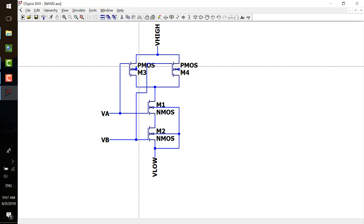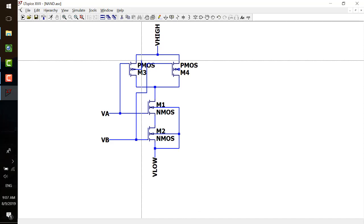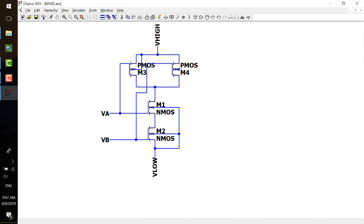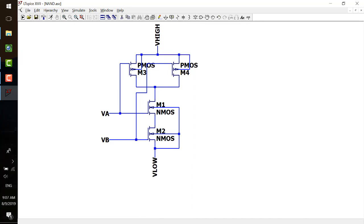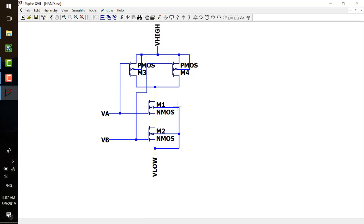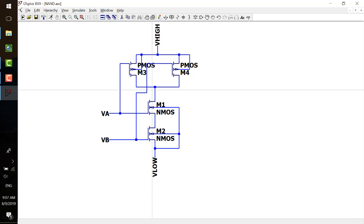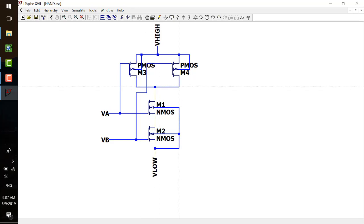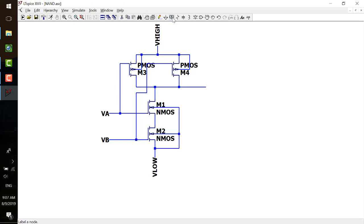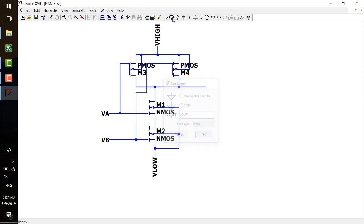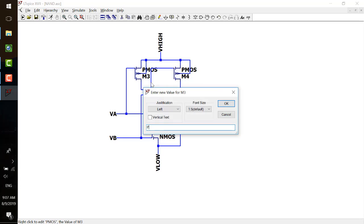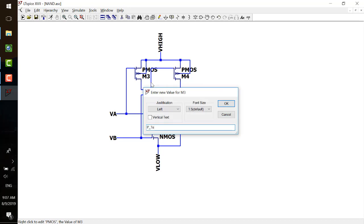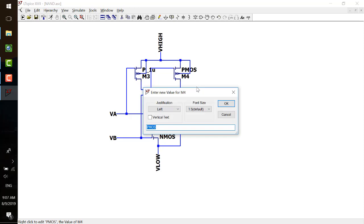Make a pin VA, put it here, and another one. Right click and change the name to VB. And then connect all these body connections to the lowest potential here, which is VLOW. Here to VHIGH, and the last one, which is VOUT.